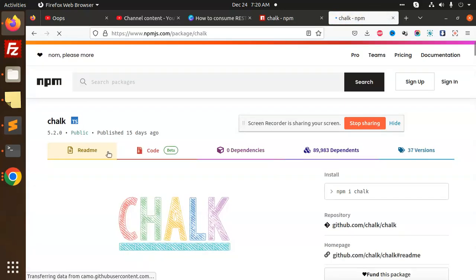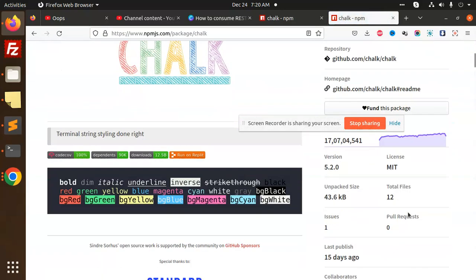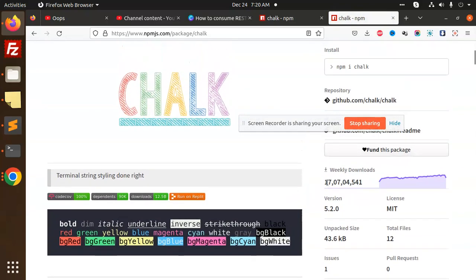You can see the weekly downloads, so you can directly know about the popularity with the number of downloads. You can use this in your project.